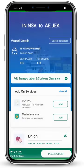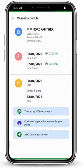Above, you will see the option of vessel schedule — click on that. For the vessel you have chosen, you can see its carrier, services, terminal, gate open, gate cutoff, and other details on this screen.